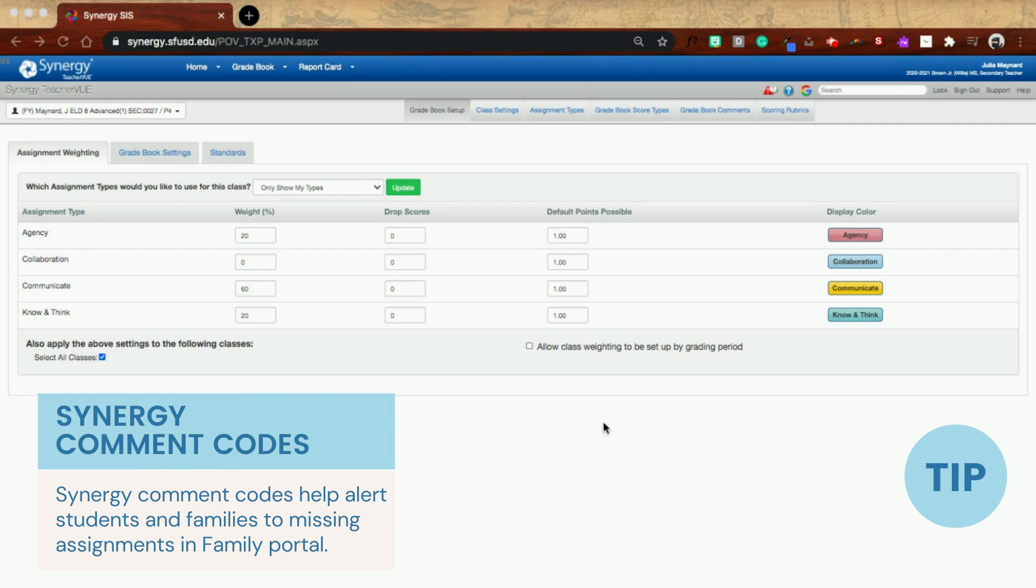Hey guys, this tip today isn't about the sync with Google Classroom with Synergy, but it is about how to set up weighting differently by grading period.